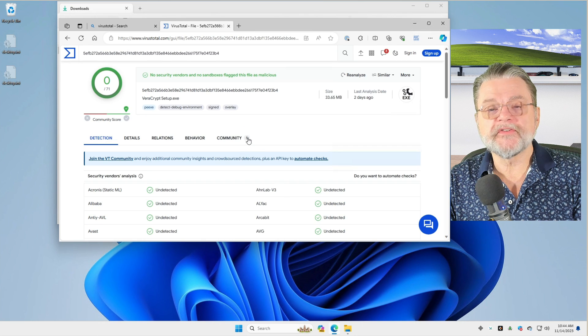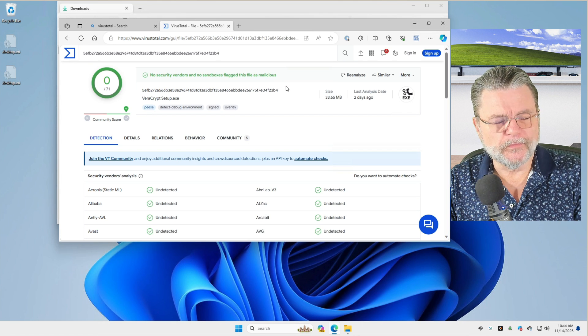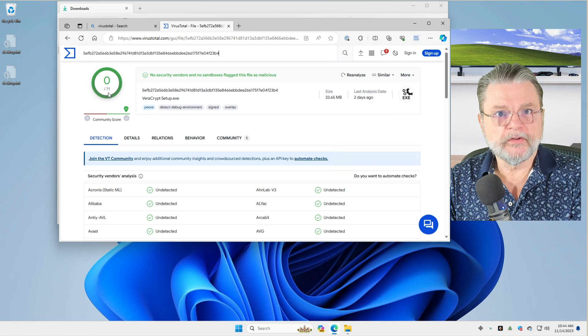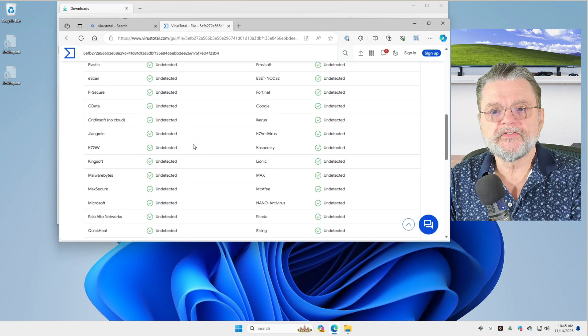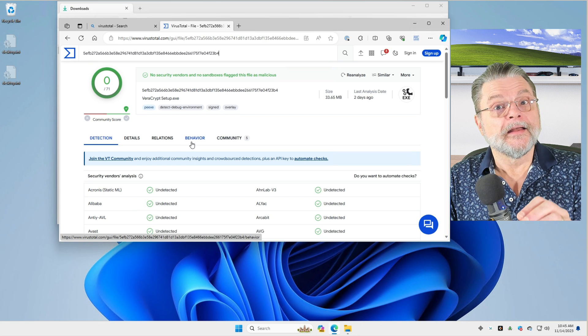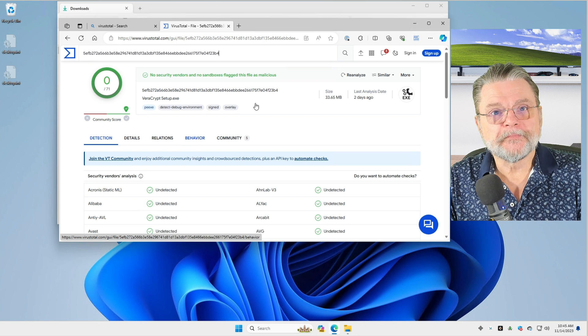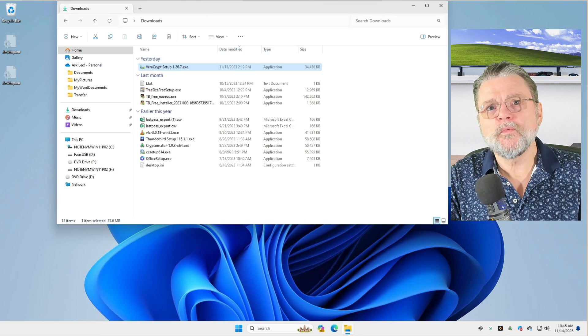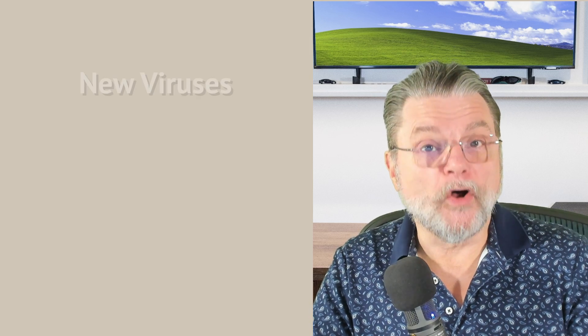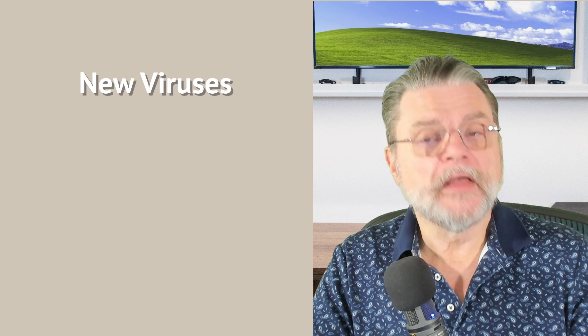It's been uploaded and scanned. You can see here: no security vendors and no sandboxes flag this as malicious. What does that mean? VirusTotal actually ran this file through 71 different anti-malware scanners, and they all reported that it was safe. Chances are it's safe. But I still have to warn you that, especially as new malware is being created every minute of every day, it is possible that malware could slip by all 71 scanners. Unlikely, but possible.